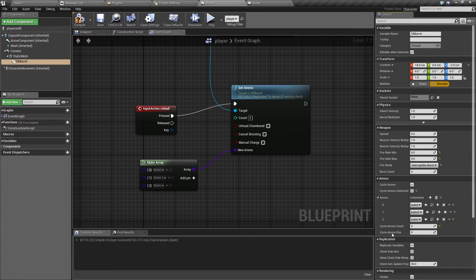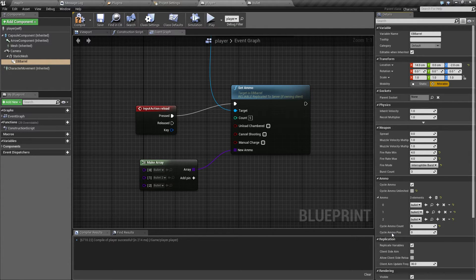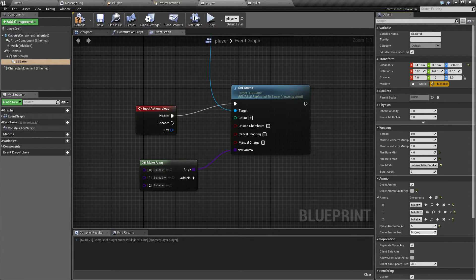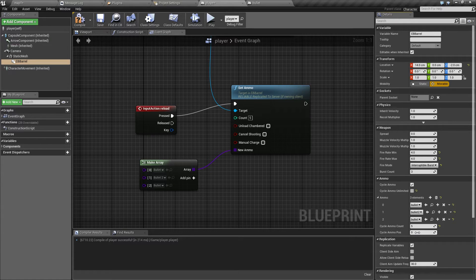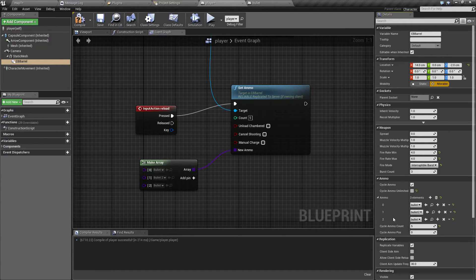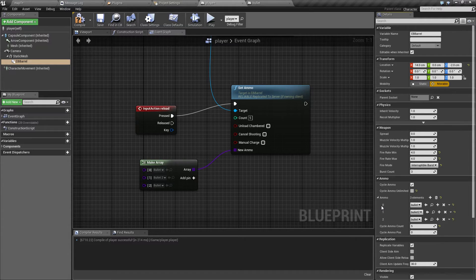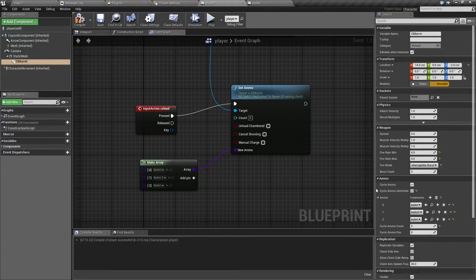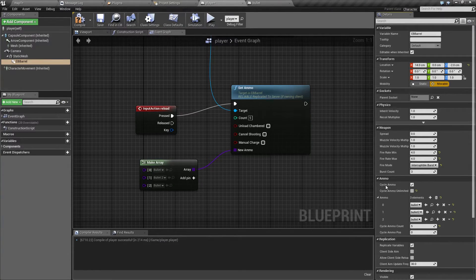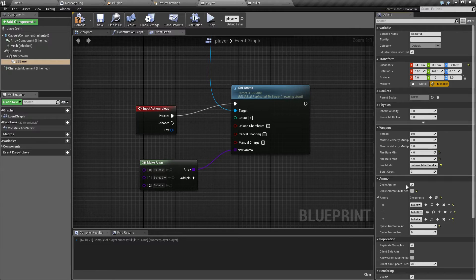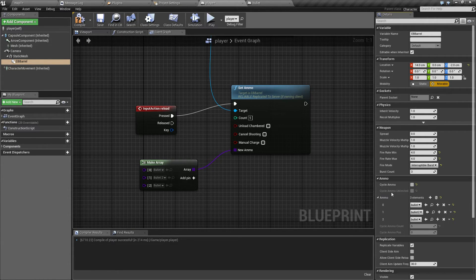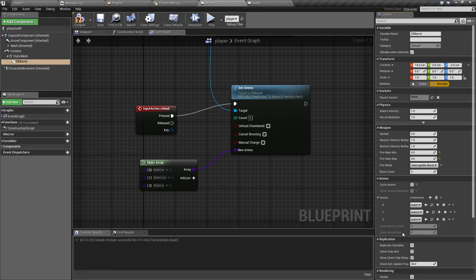And final option for this mode is cycle ammo POS or position which will select which one of these will be loaded next. Now, if you turn off cycle ammo, none of these options will apply anymore.